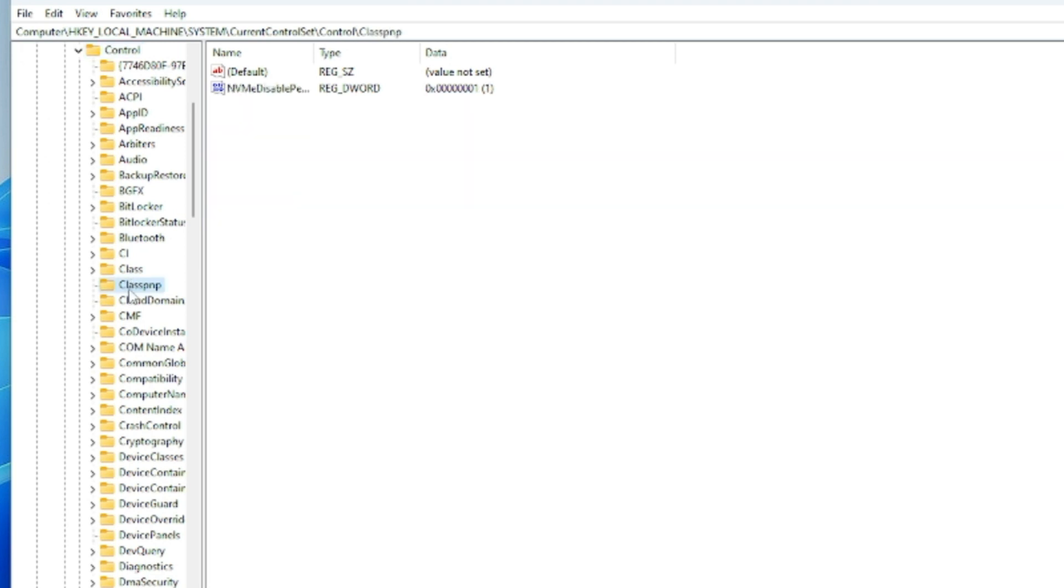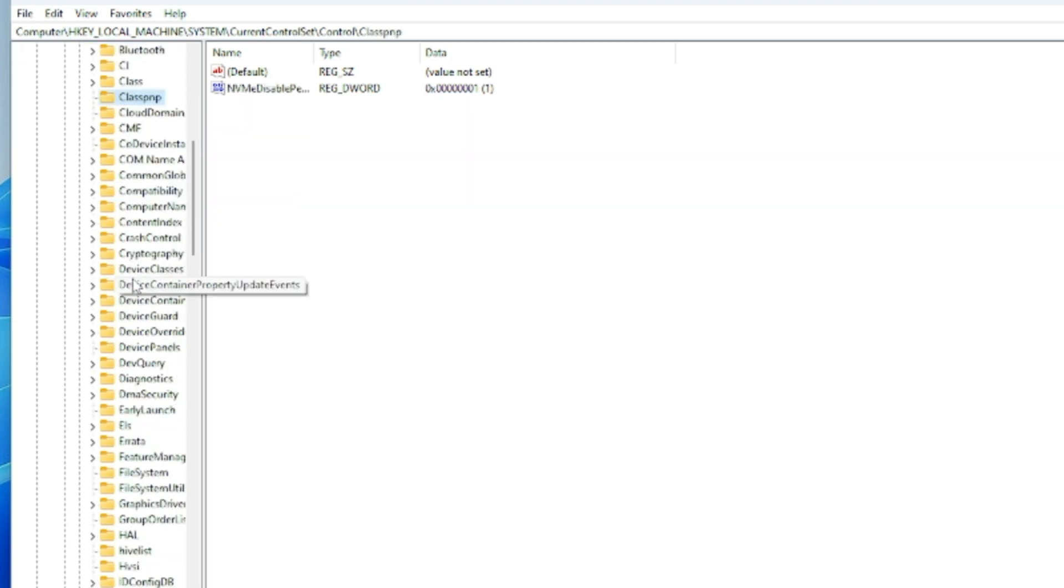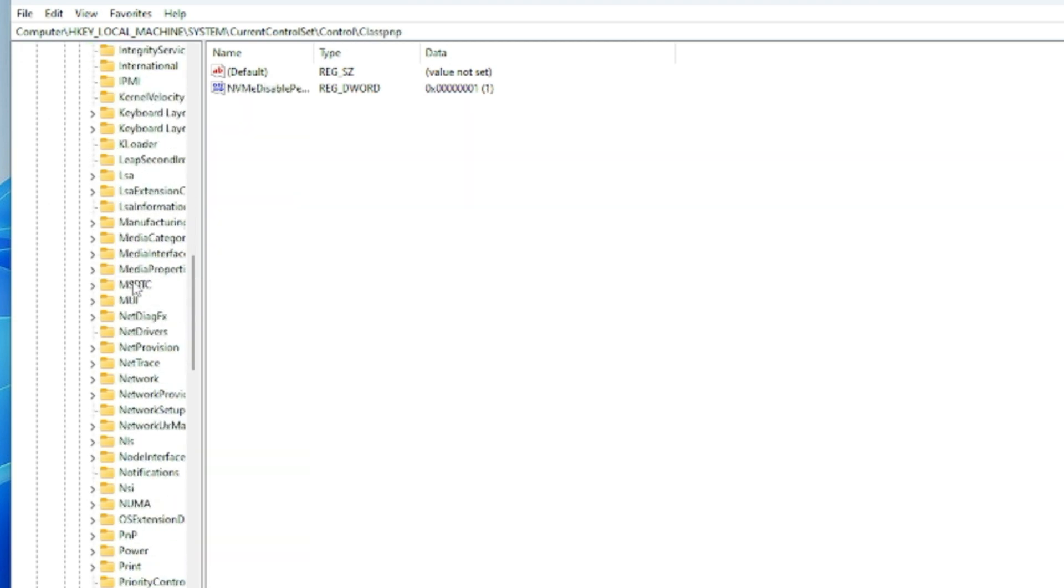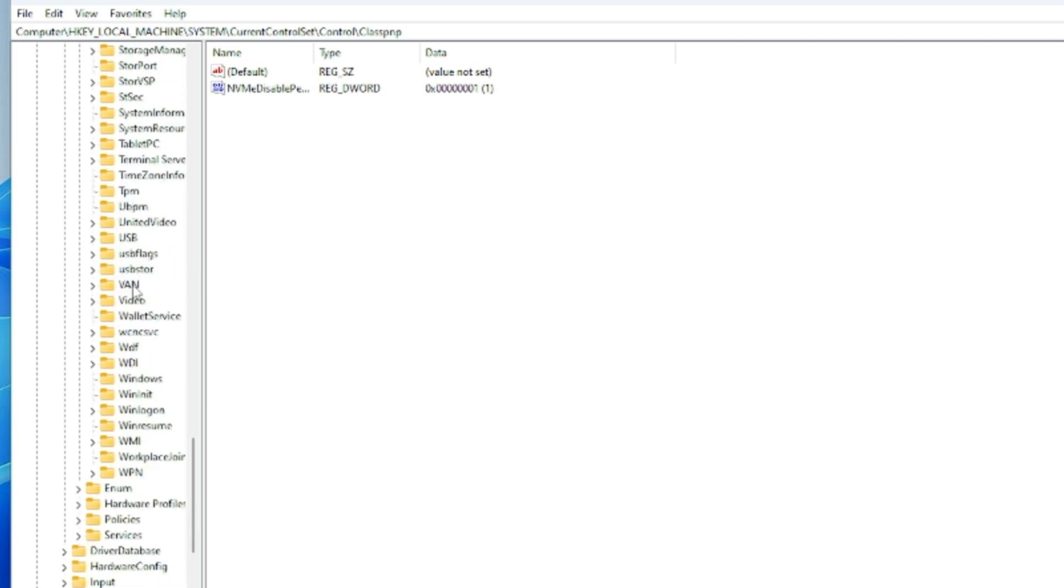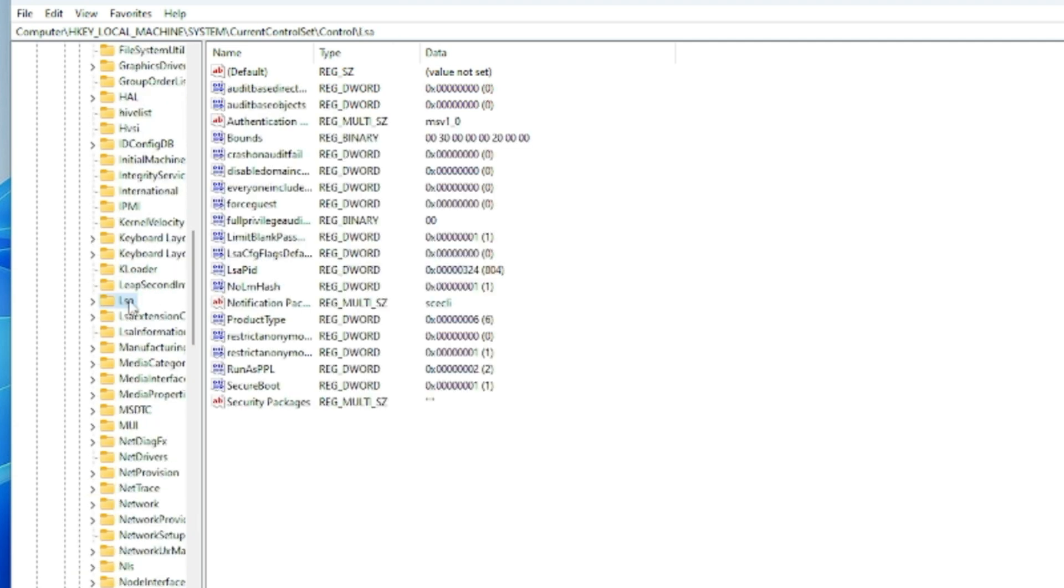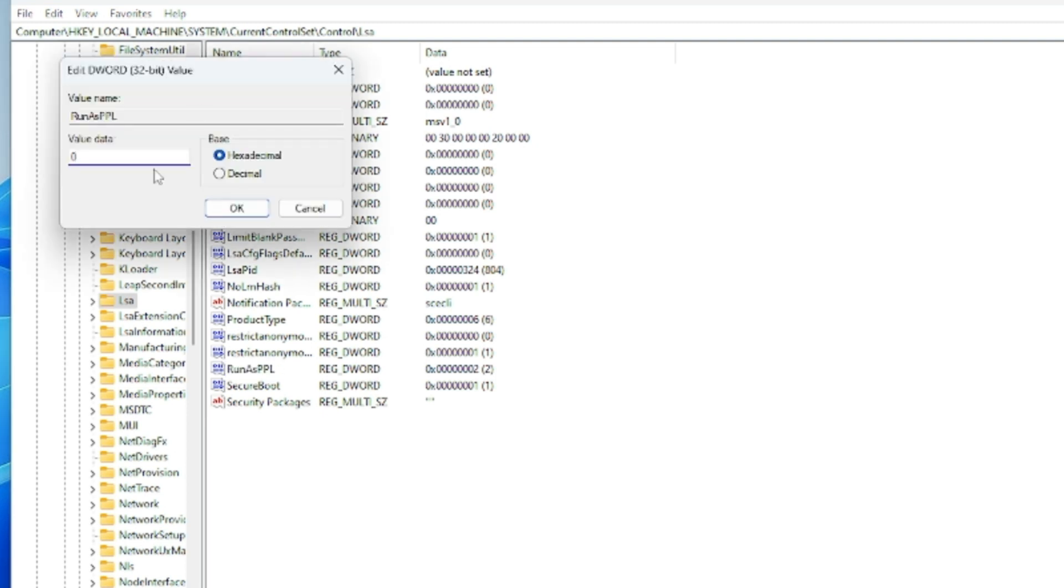Here you have to look for a key that is LSA. Keep scrolling down until you find LSA. Once you get it, click on it. On the right-hand side, you will find a key called RunAsPPL. Double-click on it and change the value data from 0 to 2, then click OK.